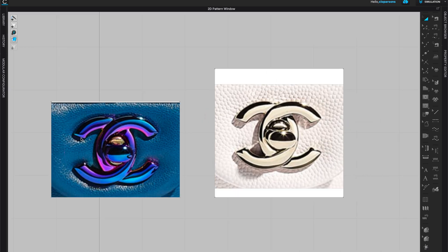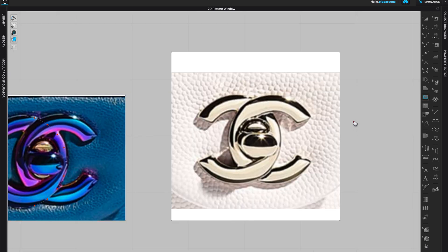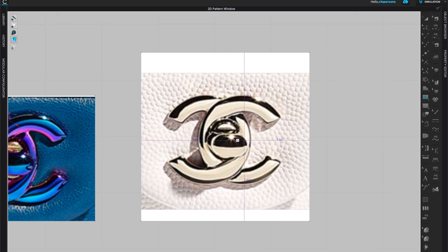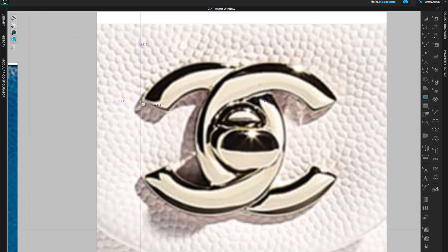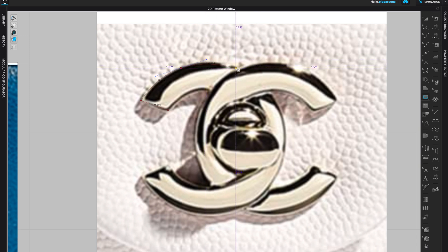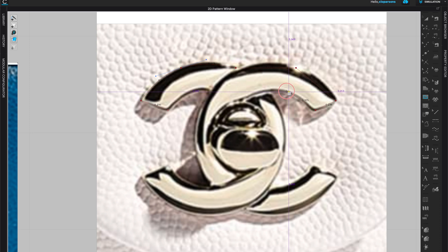You can trace on the blue one or the white one, whichever is more comfortable. I'm going to use the internal polygon line — shortcut G — and simply trace the logo. I'll create a separate shape for the middle part. You can trace it and create curved lines by holding the Command key on Mac, or create straight lines first and come back for the curvy parts.